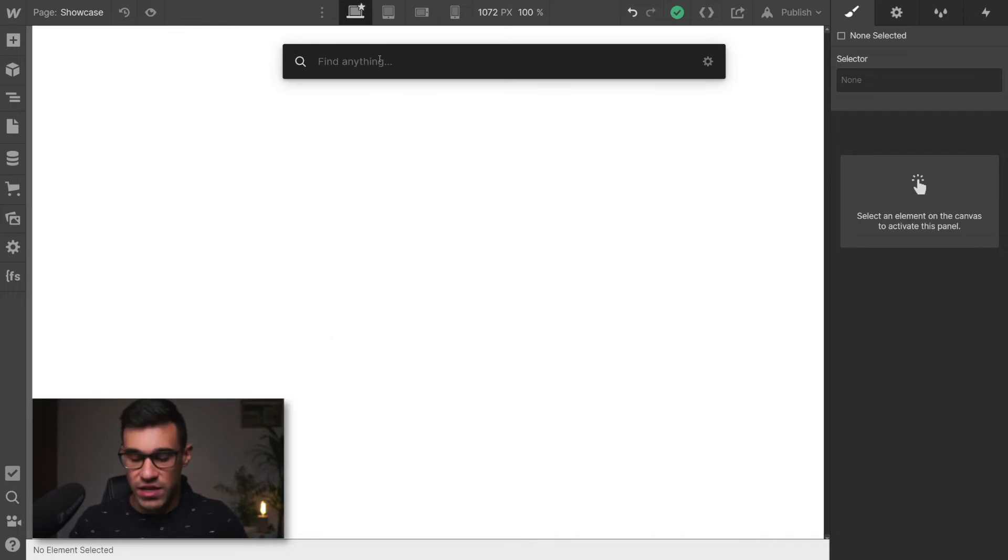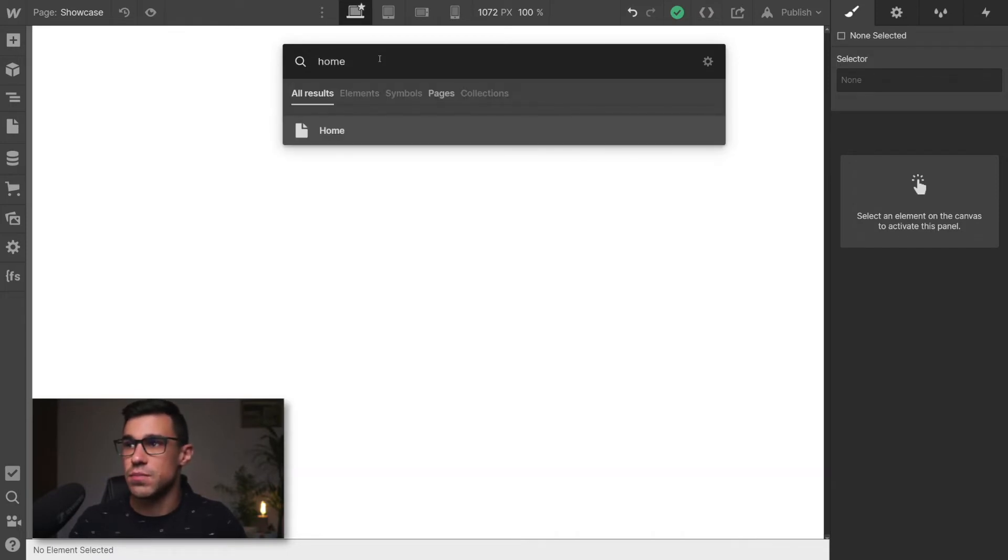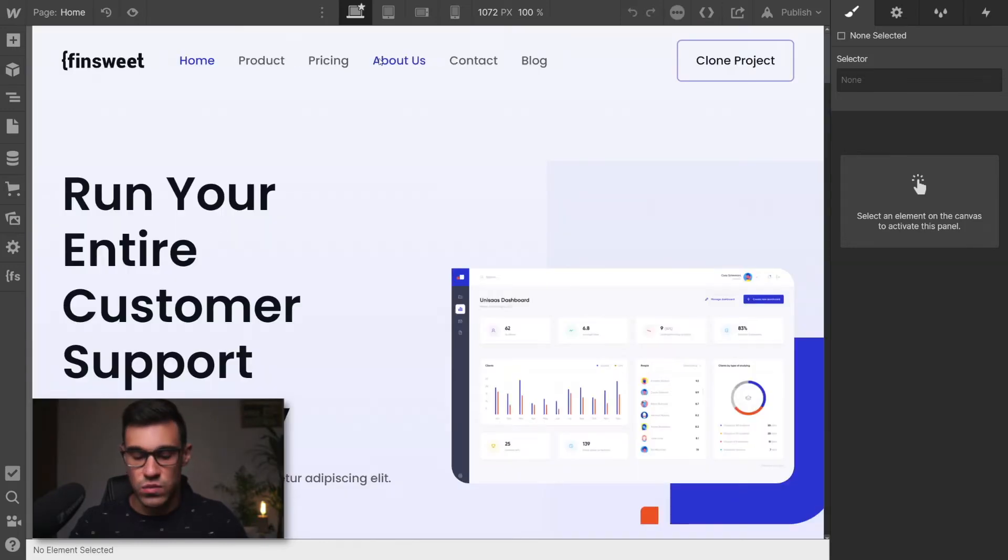You can also navigate through the pages. So instead of opening the pages panel, you can simply navigate to home this way.